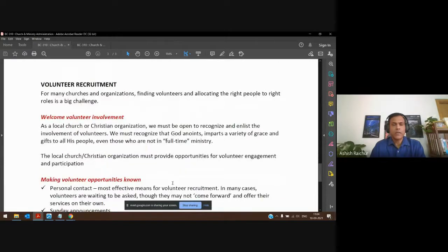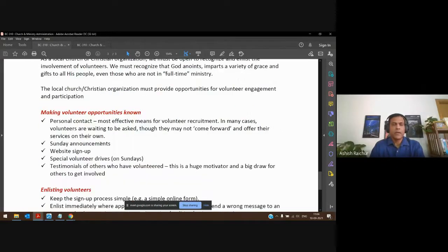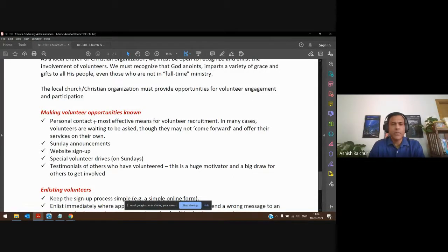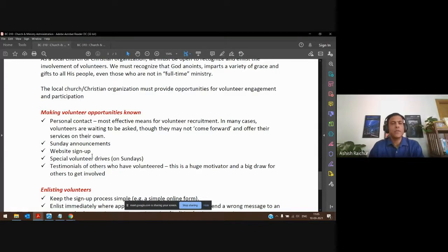We started talking about volunteer recruitment — how do you get people to come in and help volunteer in the church or Christian organization? One of the most effective ways I mentioned was personal contact: just call people and ask them personally; most often they would say yes. You can also make Sunday announcements, have online sign-ups, or have special Sundays with drives making people aware of all the opportunities.